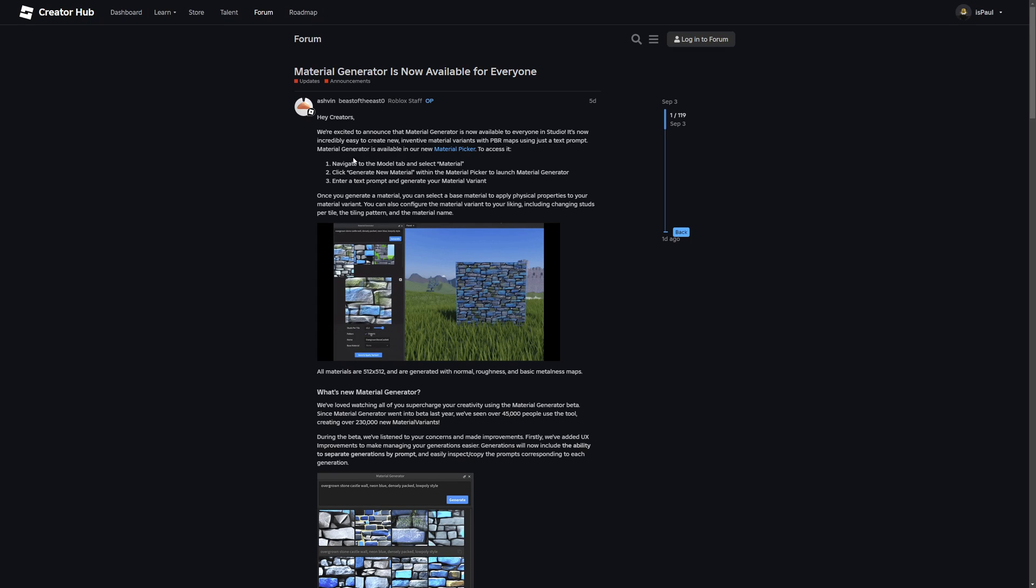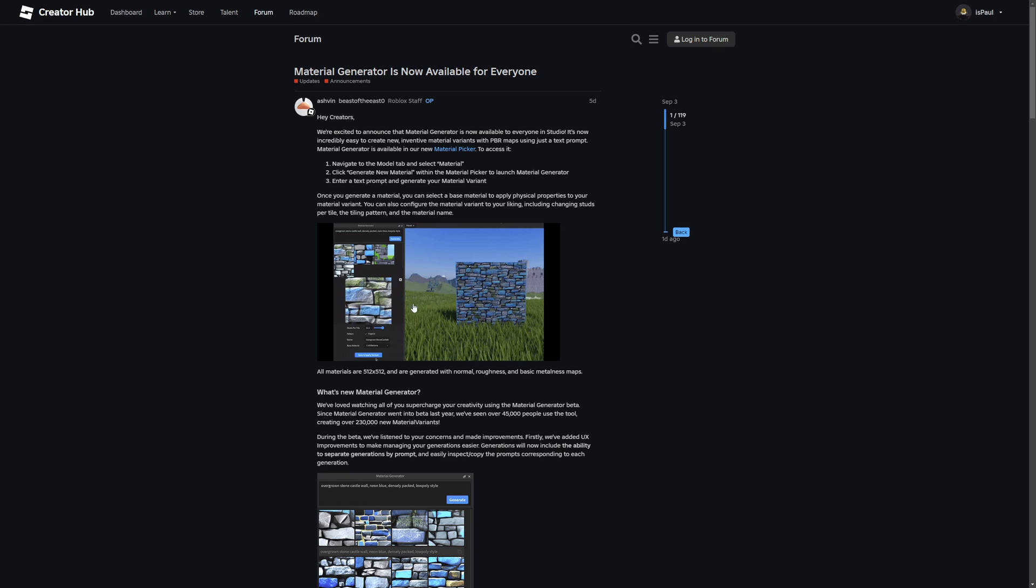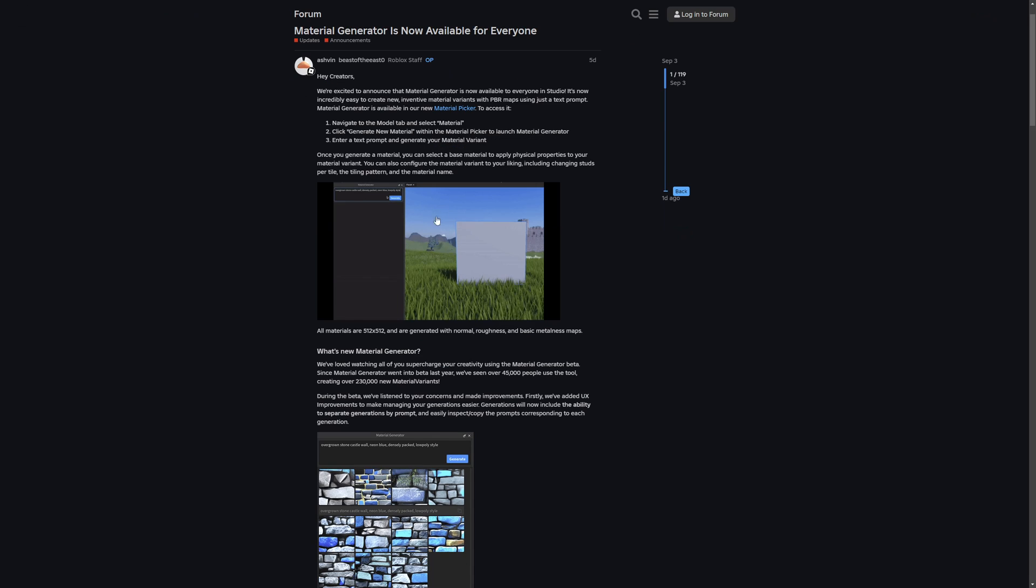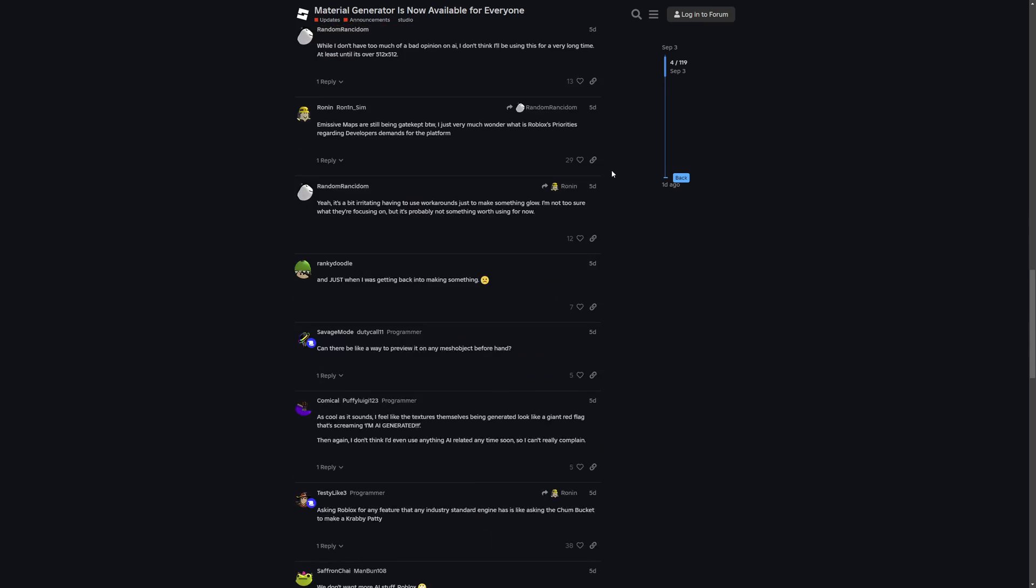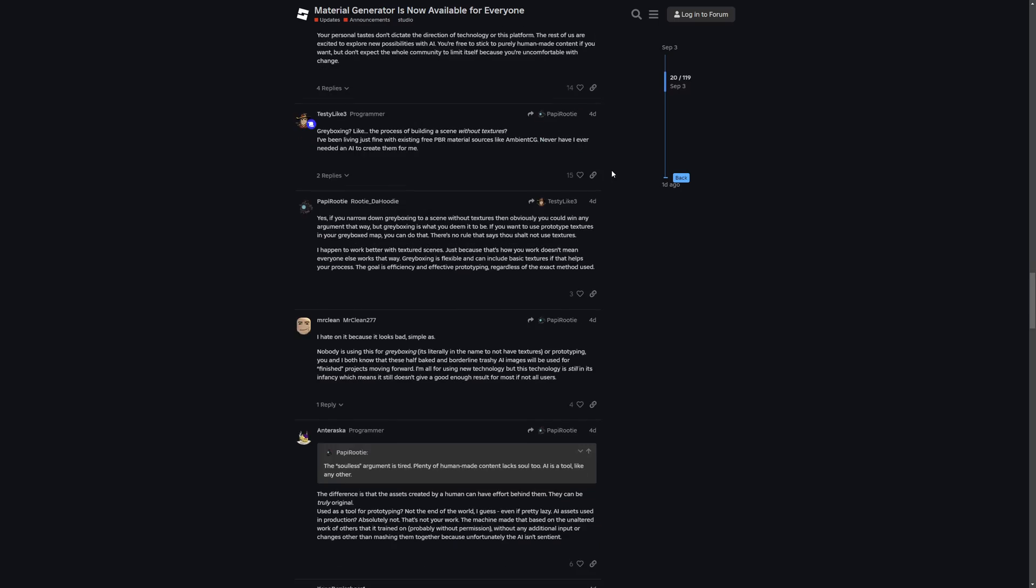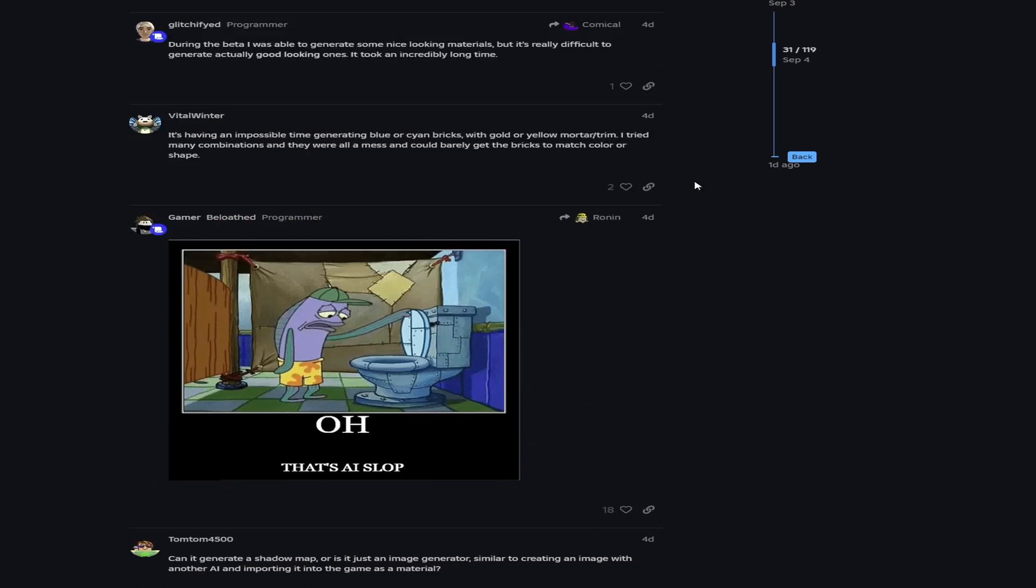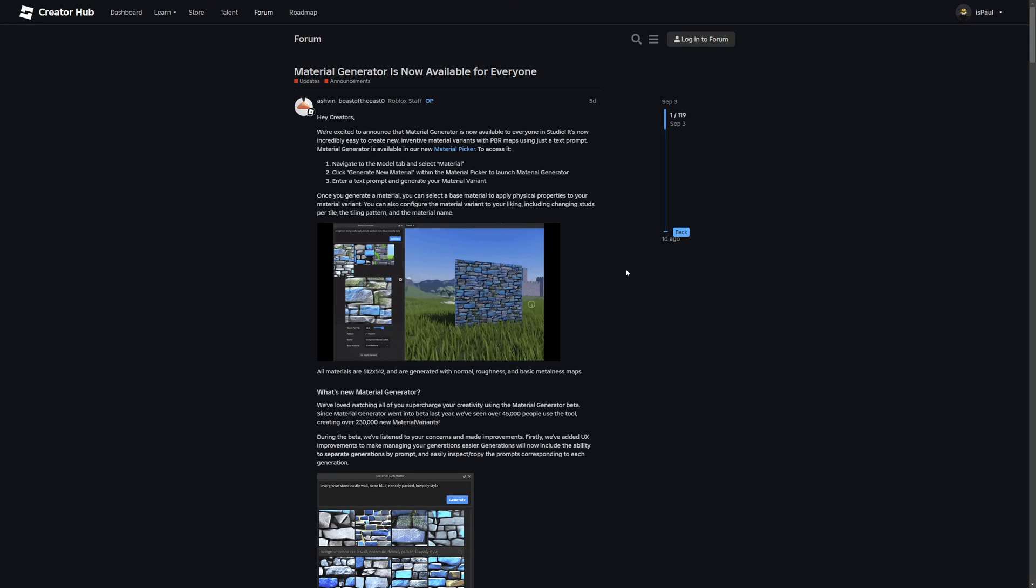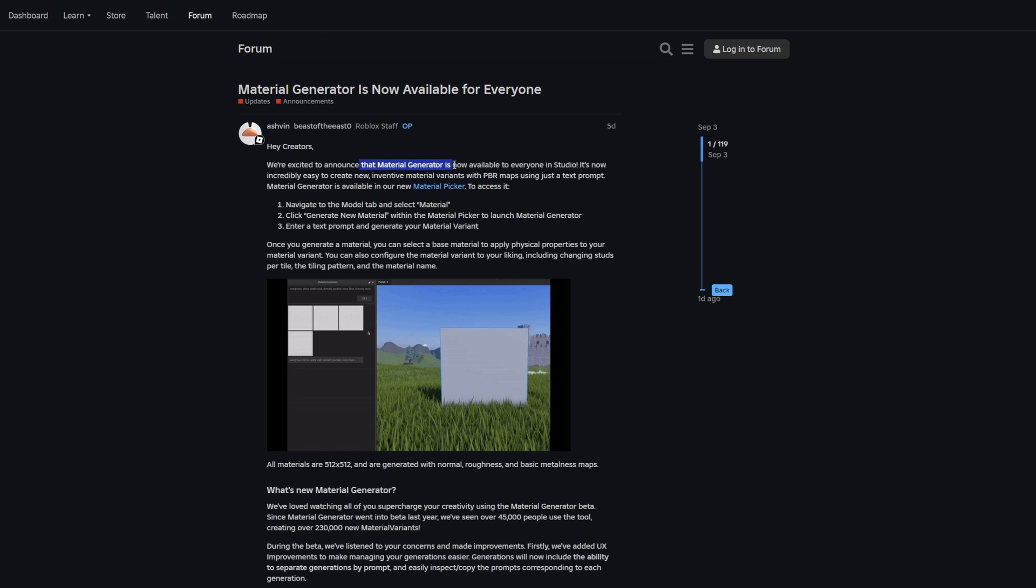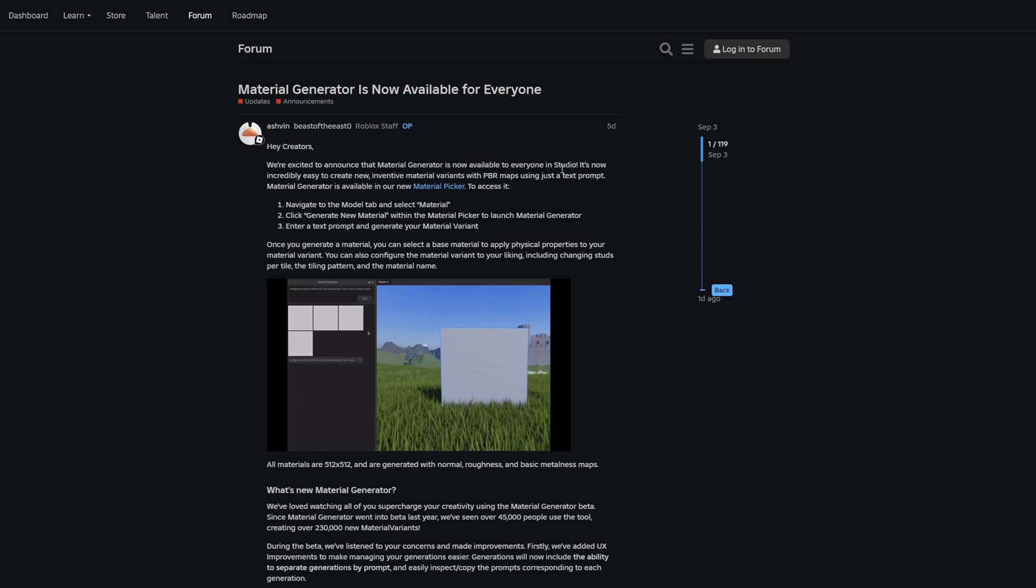There is this dev forum post saying that the material generator is now available for everyone. This is actually a pretty neat tool that I already made a video on when this was a beta feature, saying how it can improve a workflow for a developer. Now they are saying that the material generator is available for everyone, meaning this is no longer in beta, but in live production.